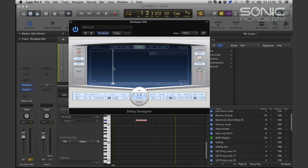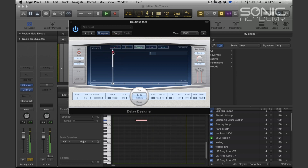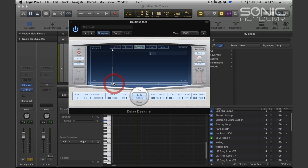Transpose. We can transpose it up to a maximum of 12 semitones, or down.